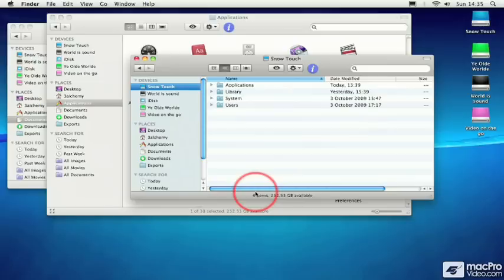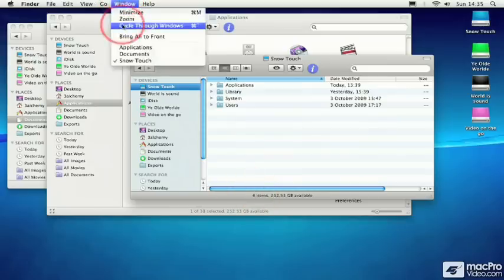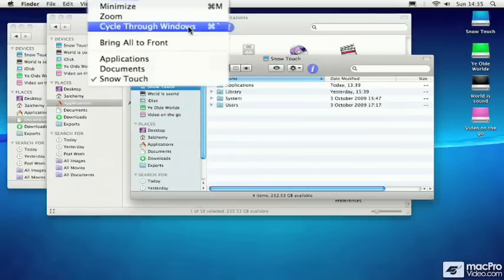And sometimes you just want to browse through them, right? So what I'm going to show you is the Cycle Through Window command, and that's in the Window menu, Cycle Through Windows. And the key command or shortcut for that is Command tilde.